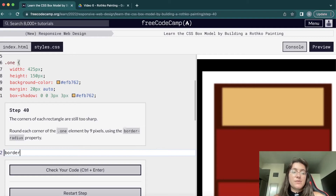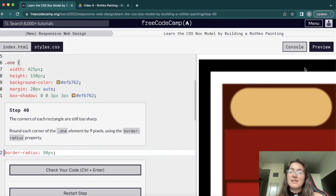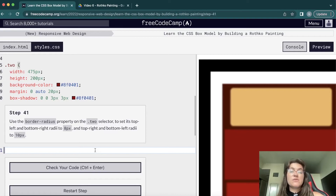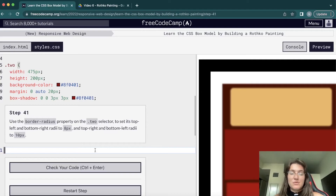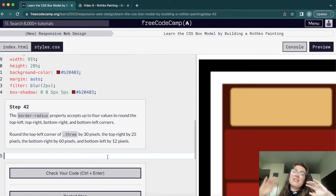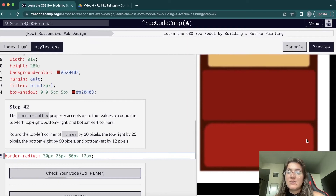Now we use border-radius to round the corners. We can barely see the effect due to the blur filter, but increasing to 90 pixels makes it very circular. For our project we use 9 pixels on .one. For other divs, we can set different values per corner — for example bottom-right 8px, bottom-left and top-right 10px. The last div gets a different border-radius for each corner, so they're rounded in different ways.